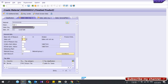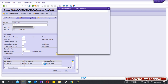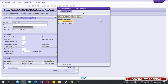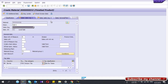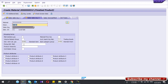Here you can give the tax code — whether the material is tax liable or not liable. In Sales Organization Data 2, the account assignment category group is a must; you should select that one.